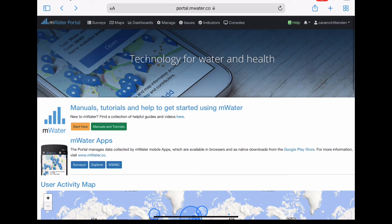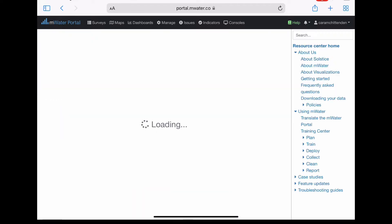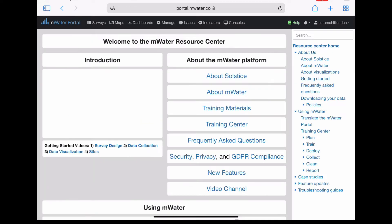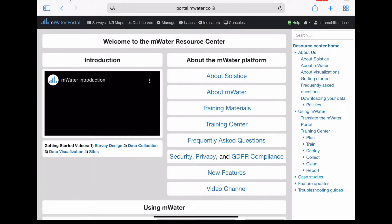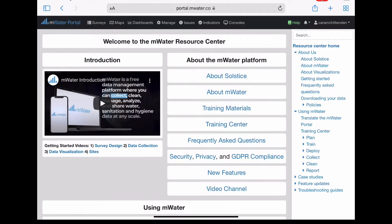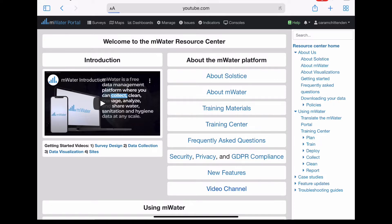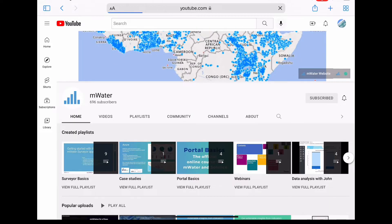First, the video library, which contains several tutorials about using mWater and Solstice, can be accessed by clicking on the Manuals and Tutorials green button on the mWater portal page. This then takes you to the mWater Resource Center, and if you click the video channel on the bottom of the page, it will take you to the mWater YouTube channel, where under the Videos tab, these tutorials can be found.